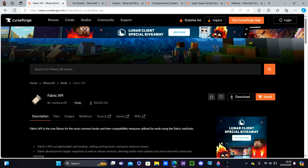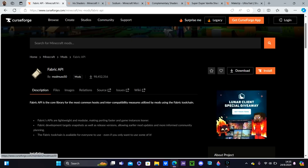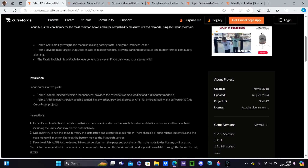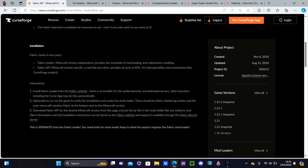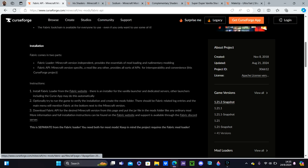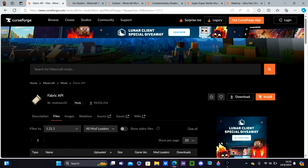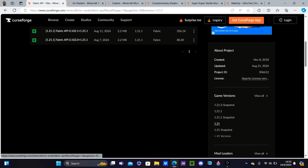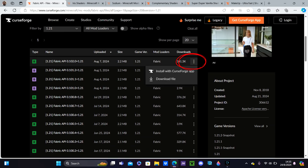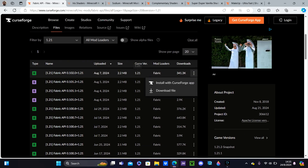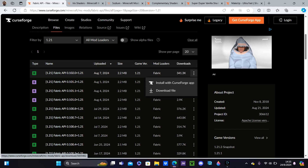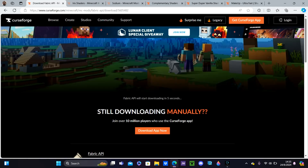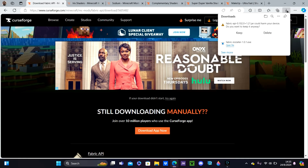It will direct us to the CurseForge website — the Fabric API page. Then what you want to do is find the latest version right here. We're not going to want to do the snapshot, so we're going to hit 1.21 right here. Click the three dots on the top one. Make sure it says 1.21 right here. Then hit Download File — it takes a couple of seconds. There you go. You want to hit Keep.